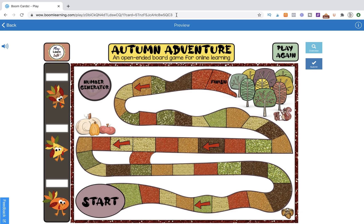Hi, this is Kelly from Petka Kelly and Play, Learn, Talk, and this is the tutorial for Autumn Adventure, an open-ended board game for online learning.